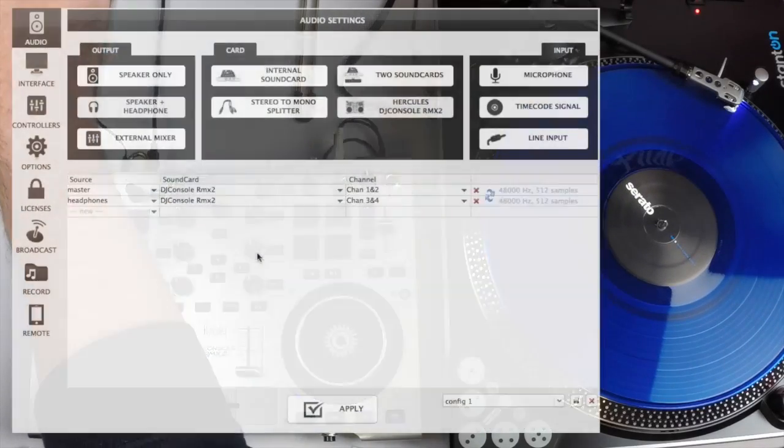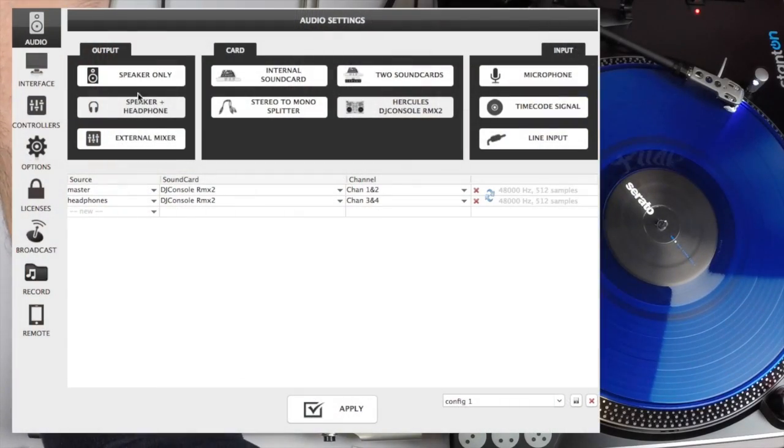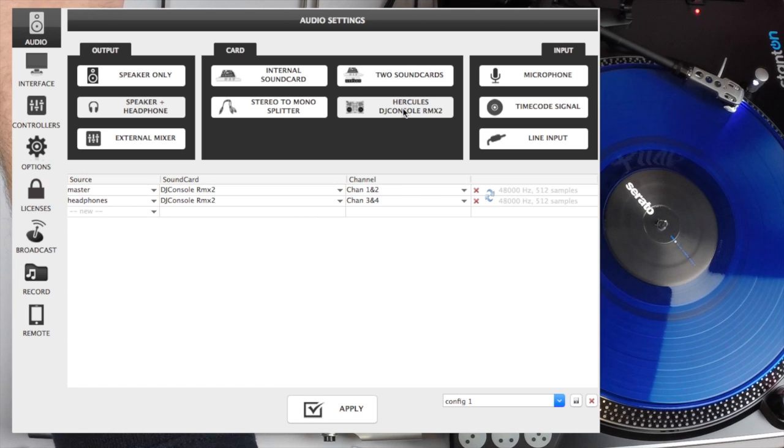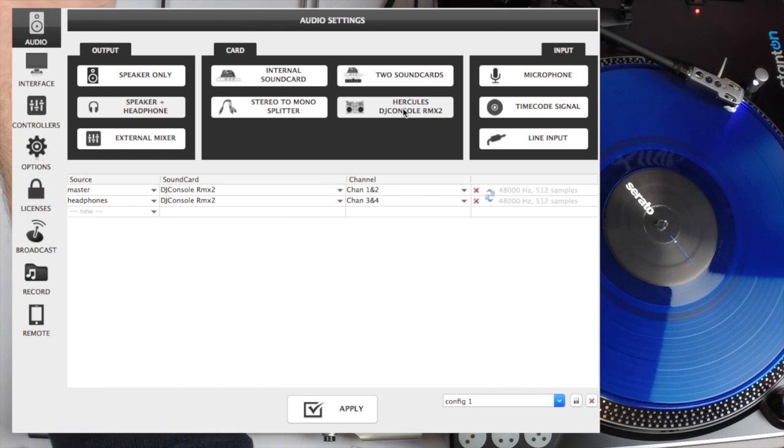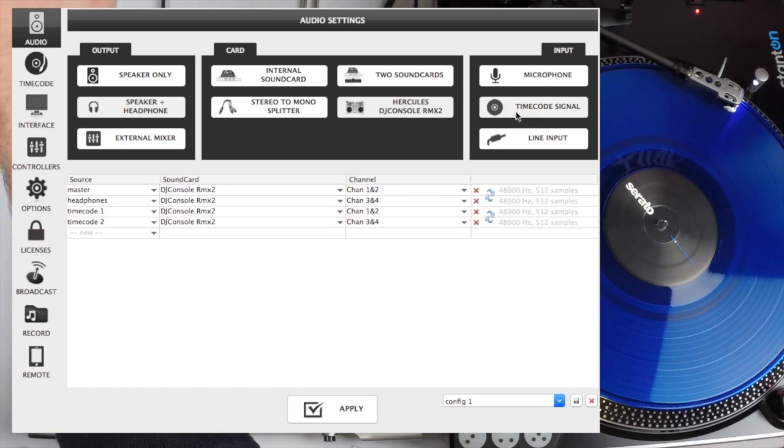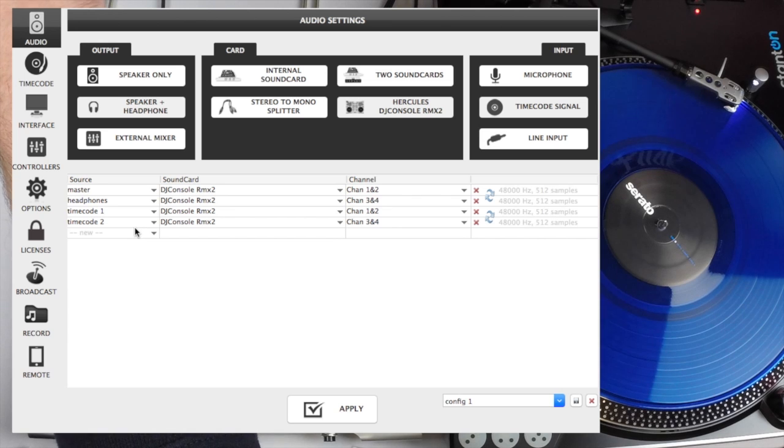And you will see that the Hercules console RMX2 is there and it's the same as the 6000, master and headphones. So we need to add that timecode signal. Once again we click on the timecode signal, it'll give us two, timecode one and timecode two.